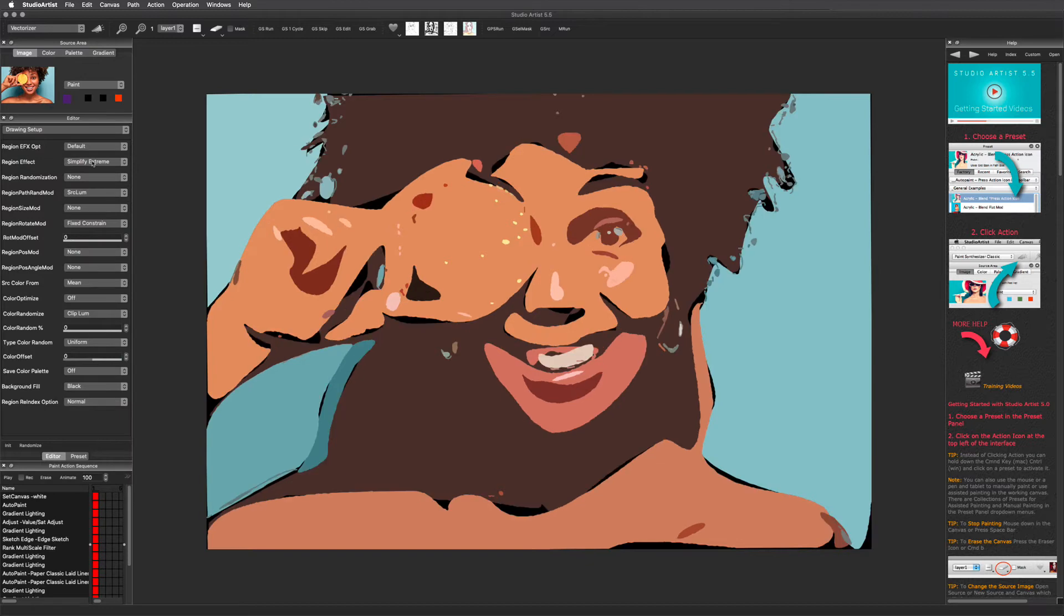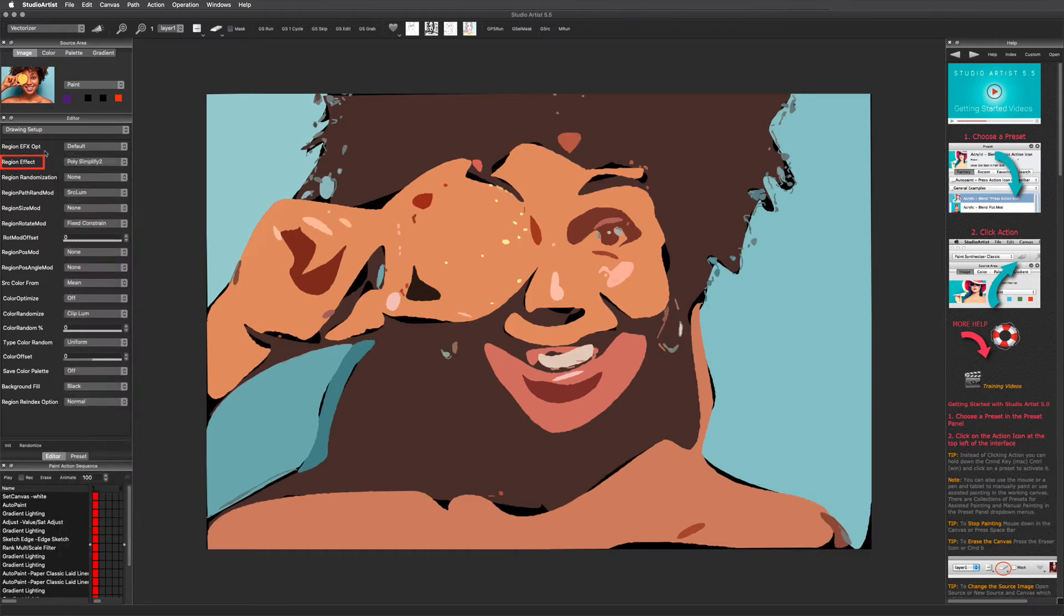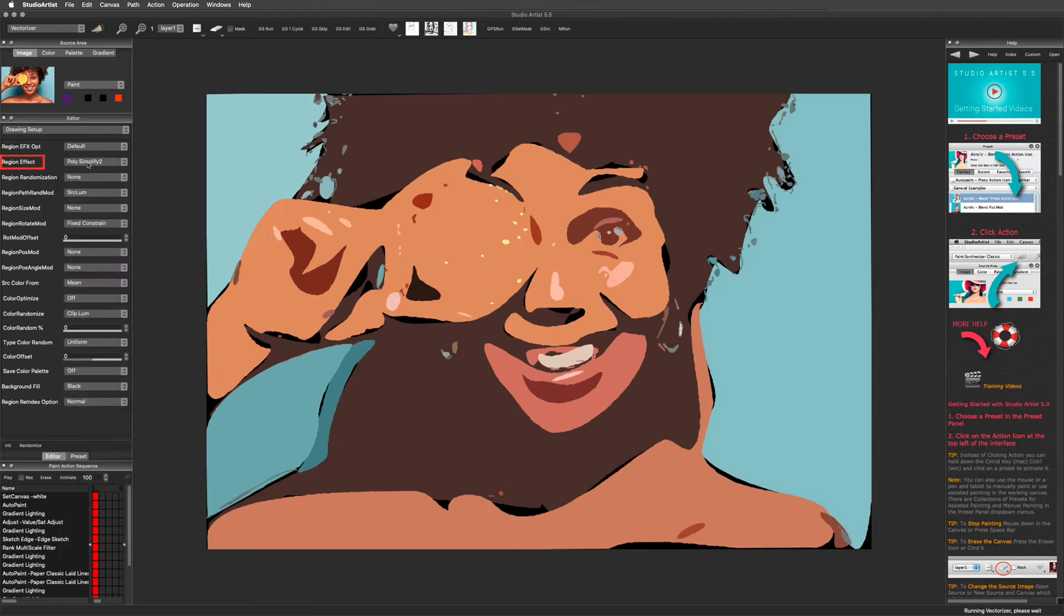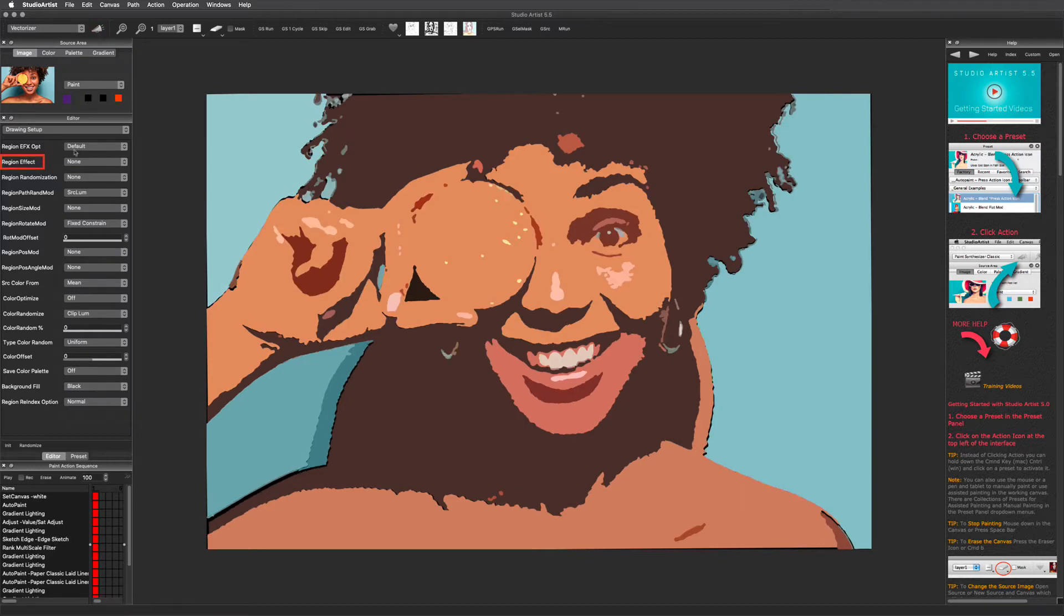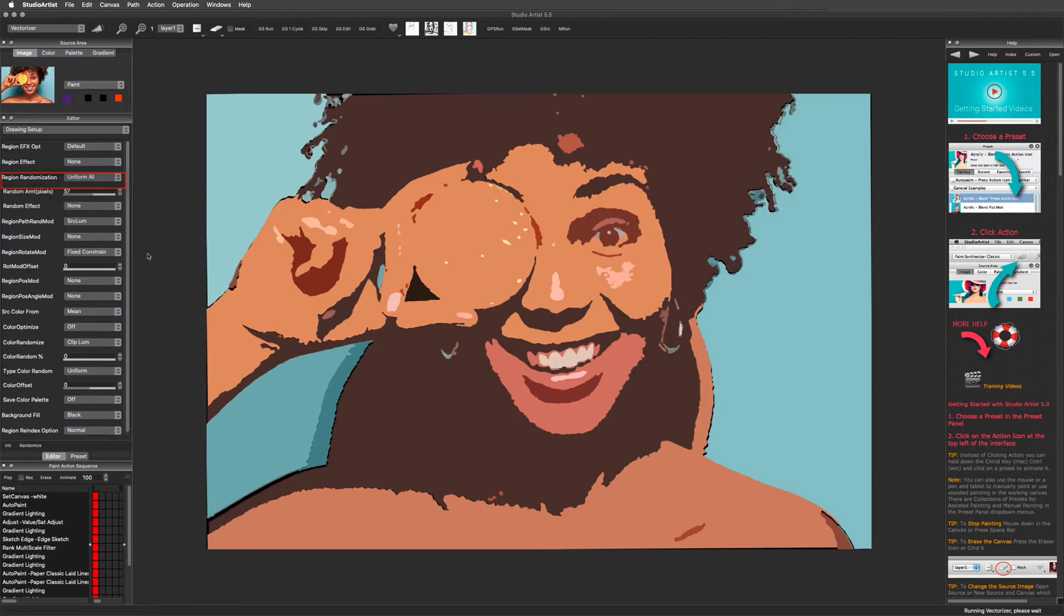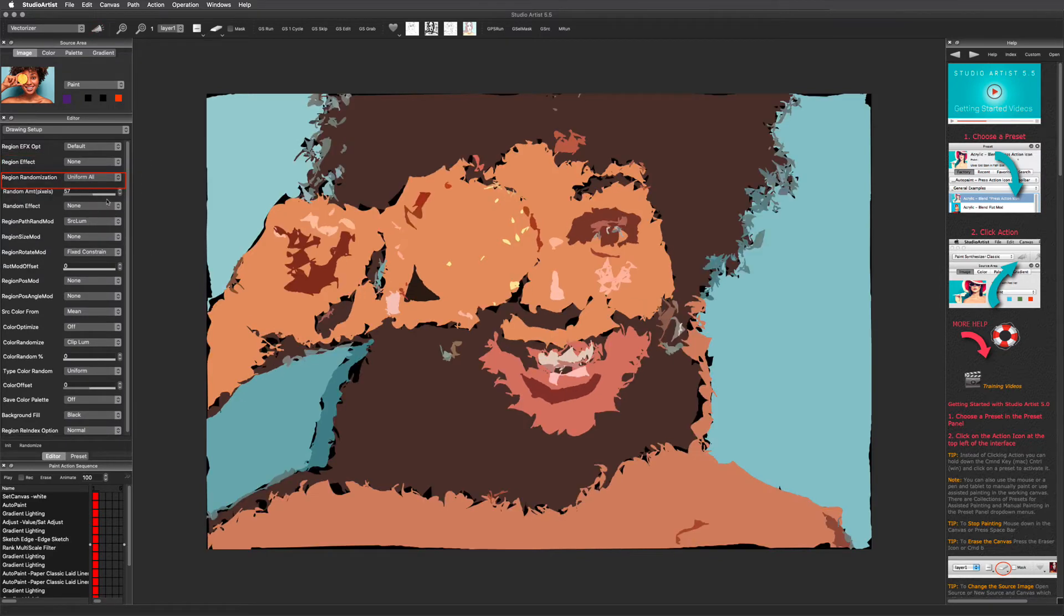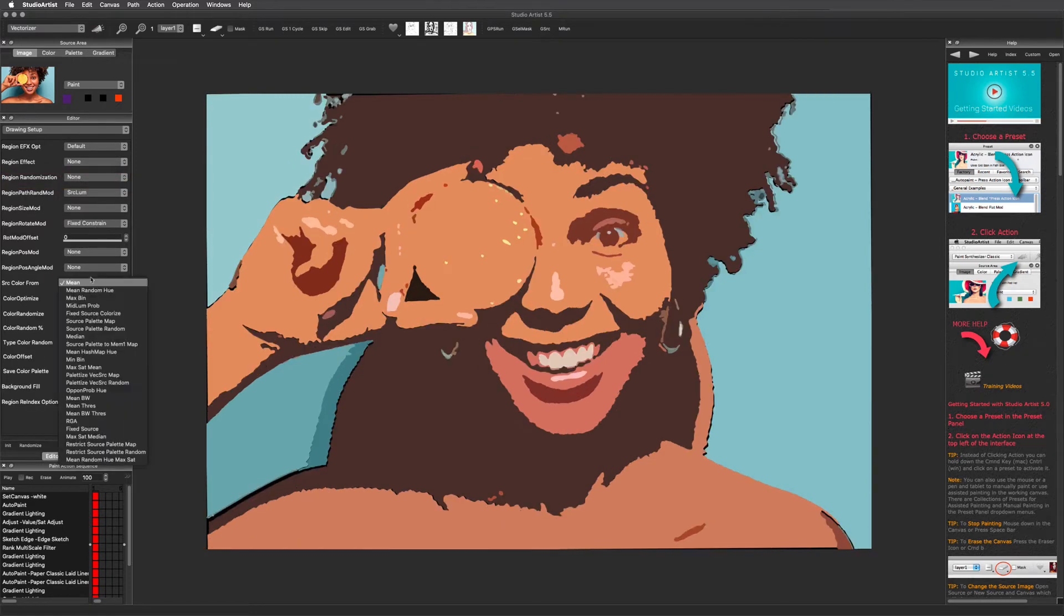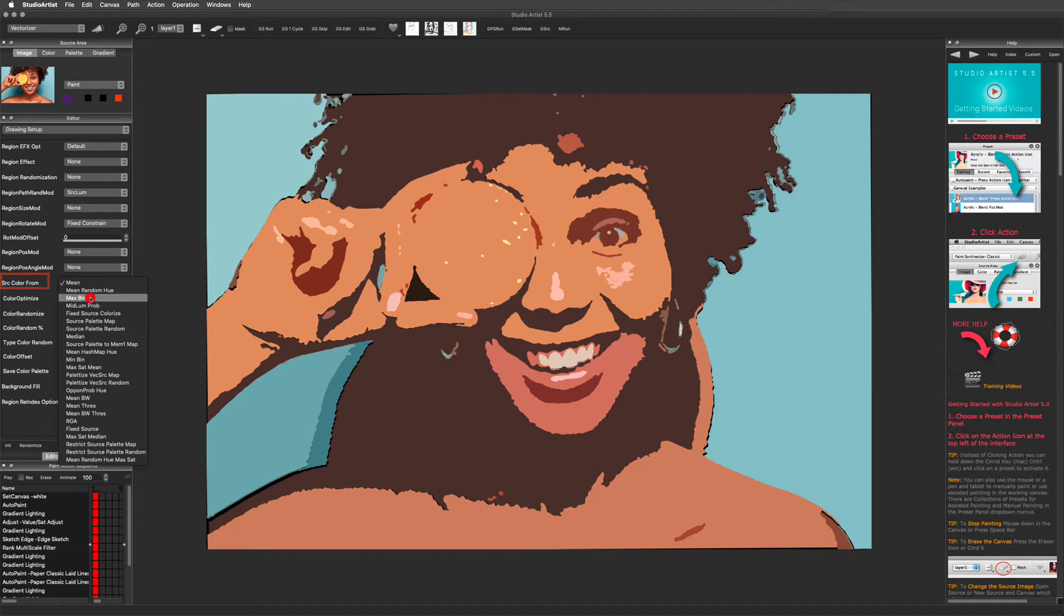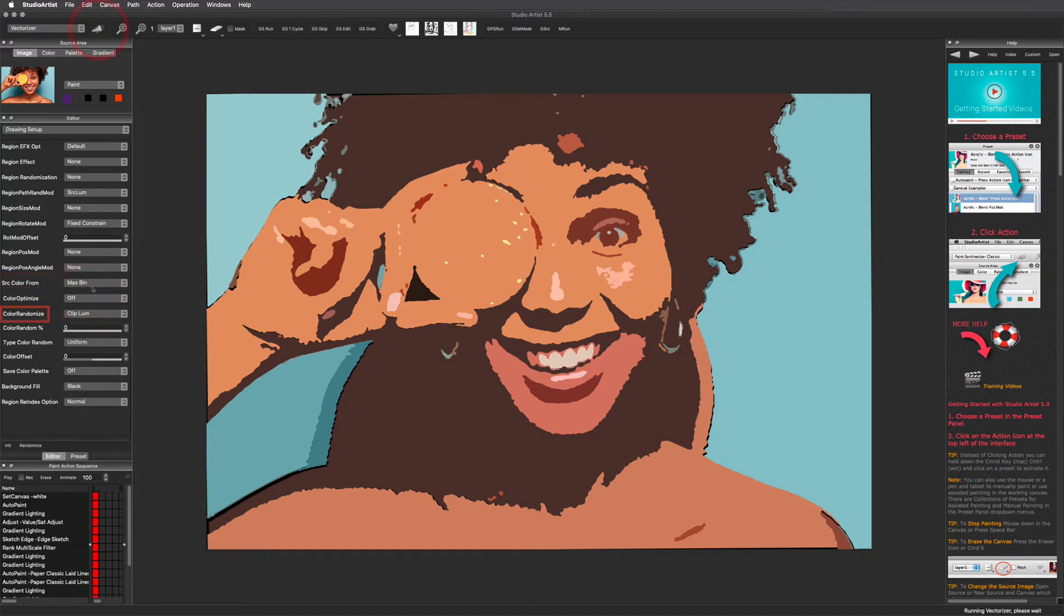The region effect pull-down menu lets you pick the shape of the regions and there are a lot of choices. As you can see here, you can randomize the regions. The main color options are located here. There are also randomization options that affect the color.